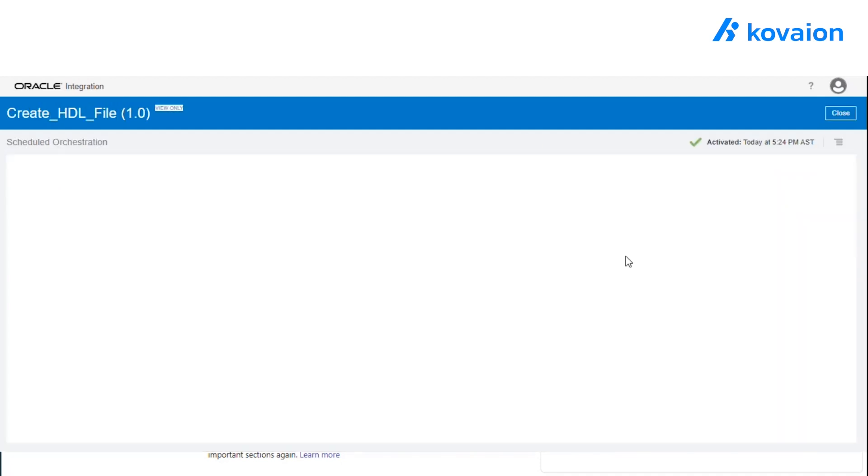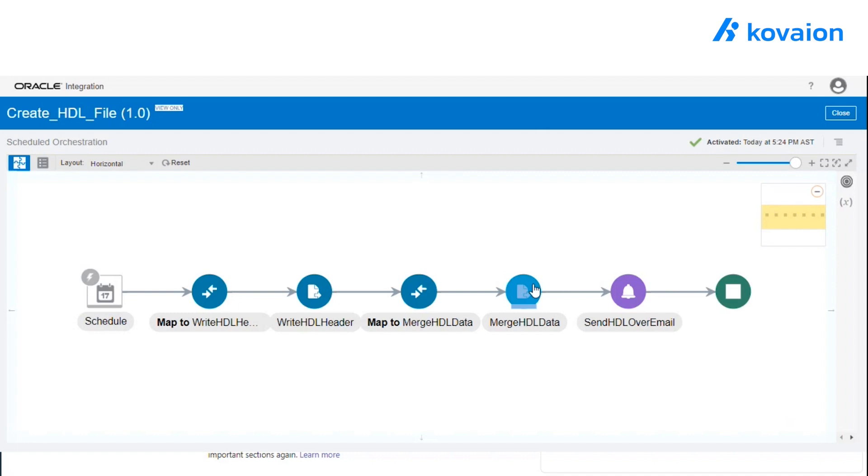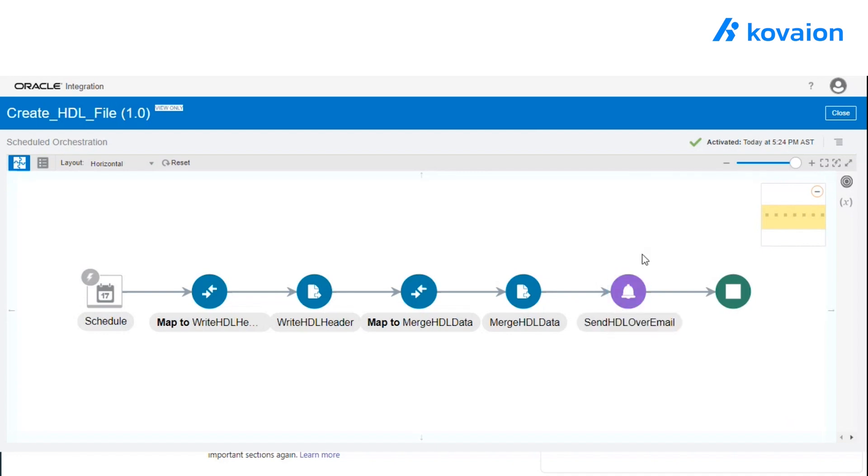So once the file is created, now what we are going to do is send the file over email to the specified email address. So let's look into this also.